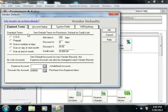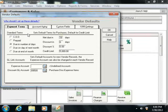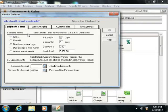The vendor defaults window is where you store information that is common to most of your vendors and your purchase transactions.